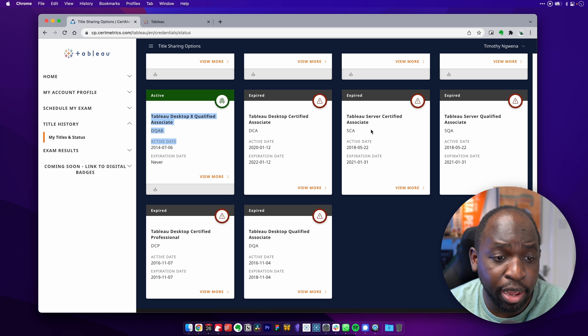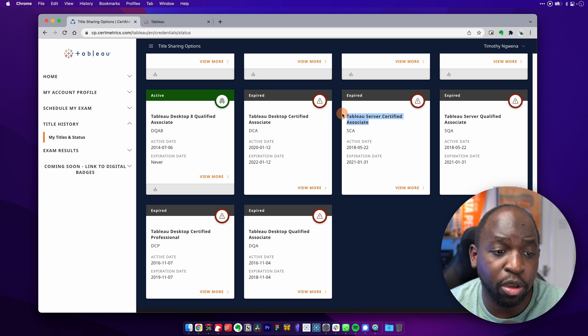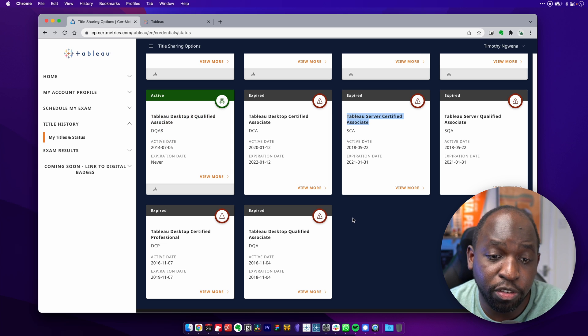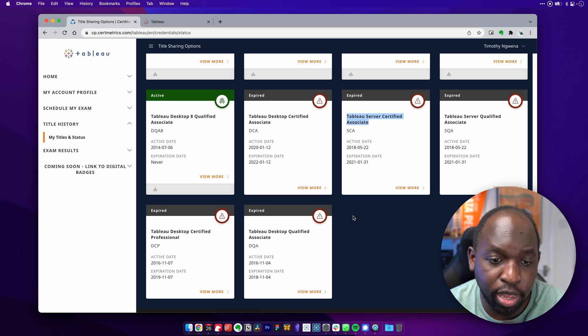And then after that, I'll probably go onto the Tableau certified associate exam. I'll obviously make videos on these.